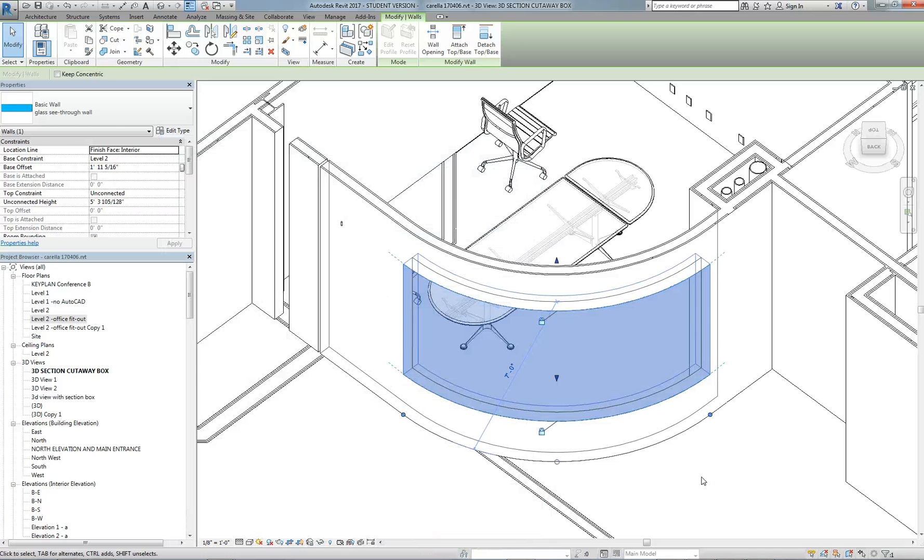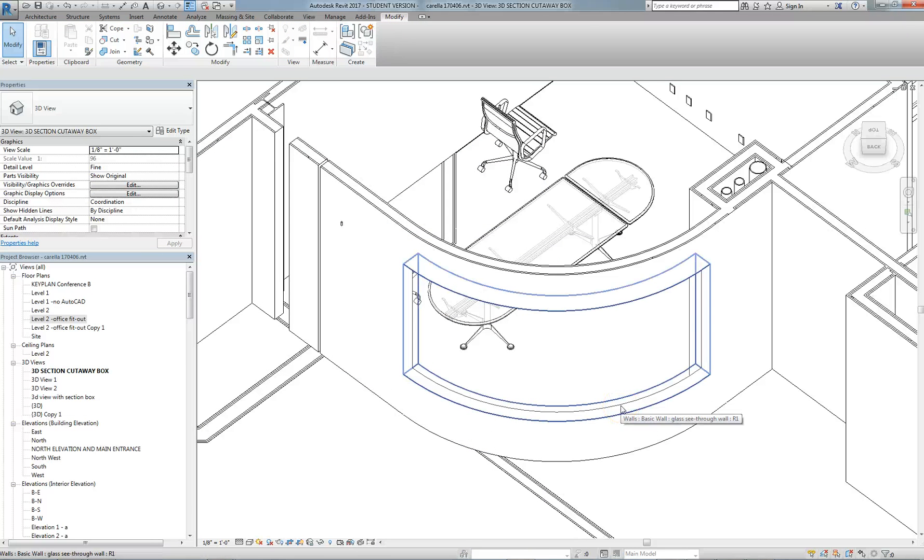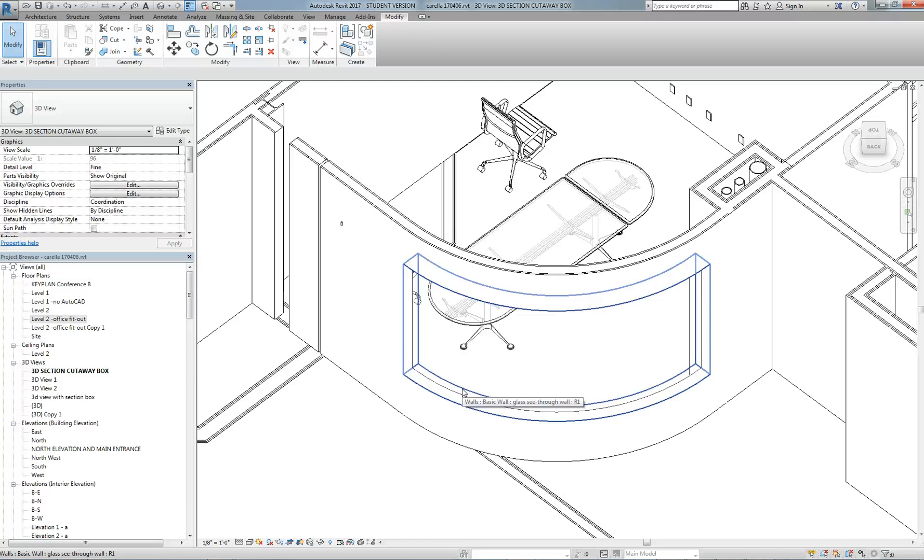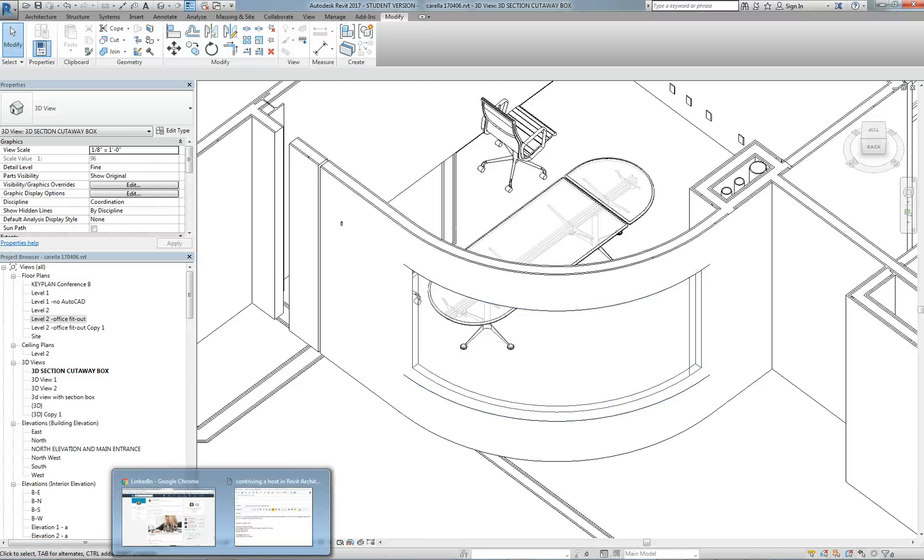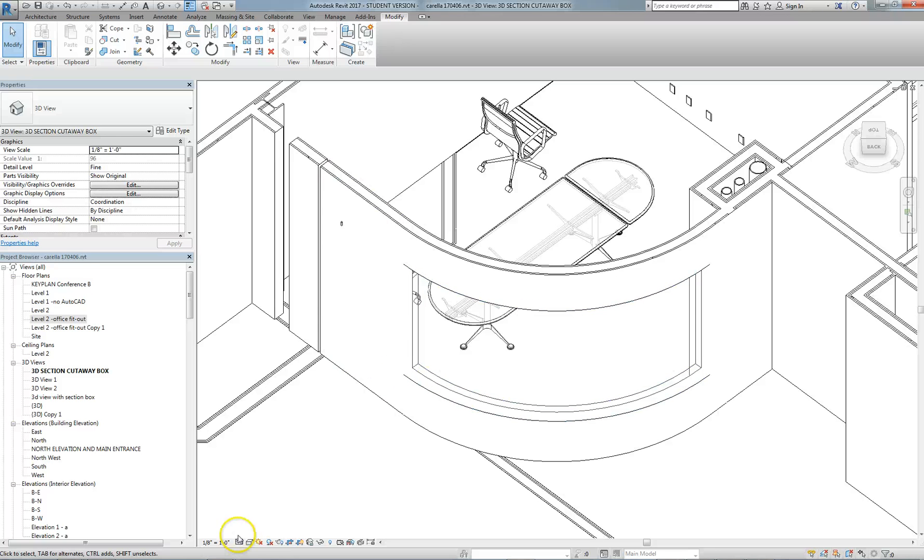So now, that wall is of glass material. We can obviously modify the start and end points of that. But that is the way that we'd go about splitting an element horizontally.